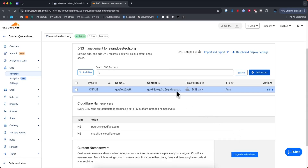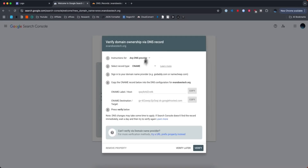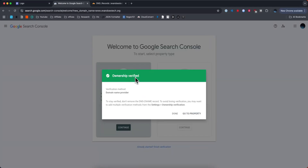Now we can see that we added this DNS record right here. If we come back, we can click on where it says verify, and now it should say that the ownership has been verified. Sometimes it takes a little bit of time to update across the networks, so if you don't see this, just give it a couple hours and it should update across all the networks and verify the ownership of the domain.